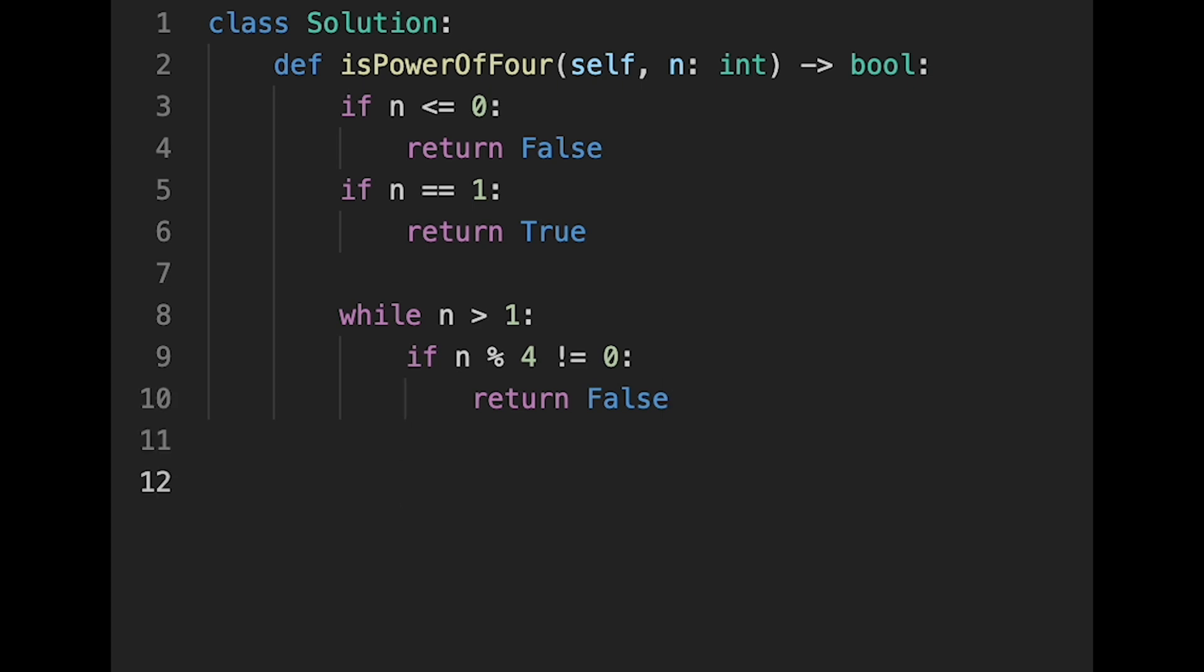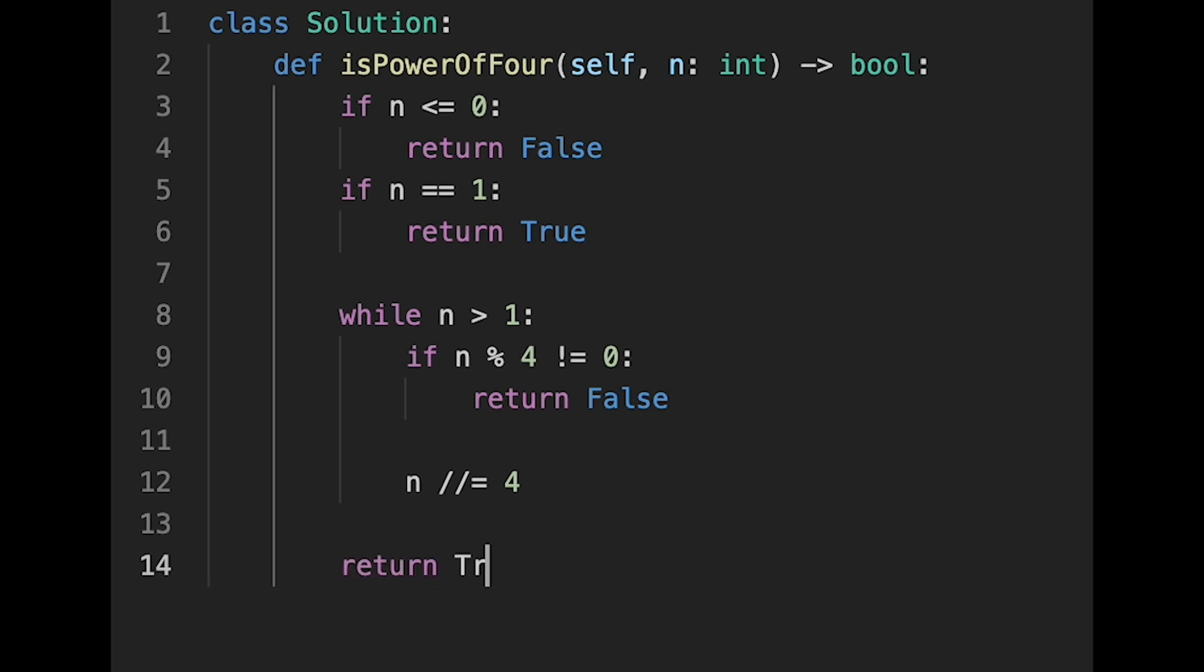If not the case, so divide by 4. So n slash slash equal to 4. And then we should return true. Yeah, that's it. So let me submit it.